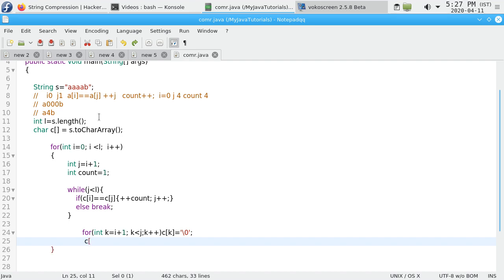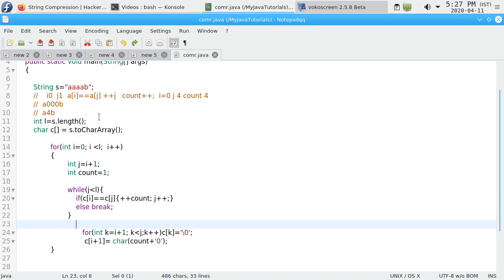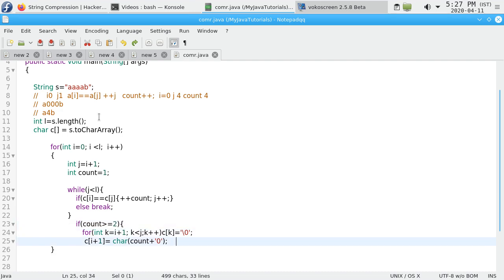Now c[i+1] should be replaced with the count. We need to convert from the count value to ASCII value. Since we have a character array, we need to add zero ASCII value to the count. This will be done only if the character is repeated more than once: if count is greater than or equal to 2.